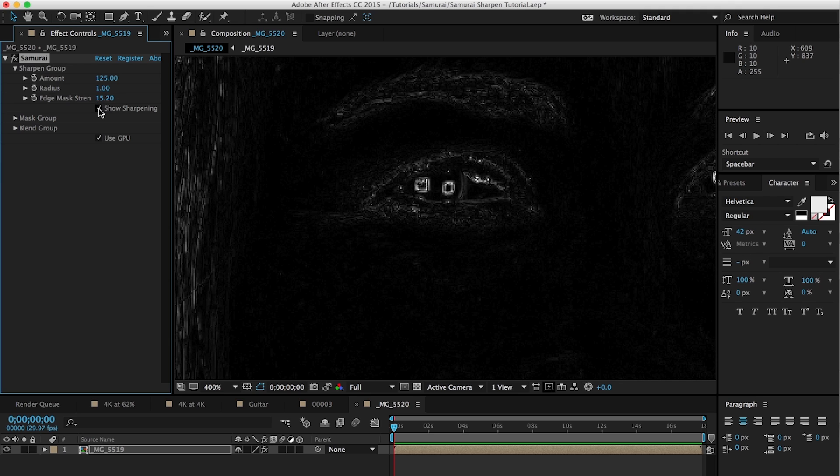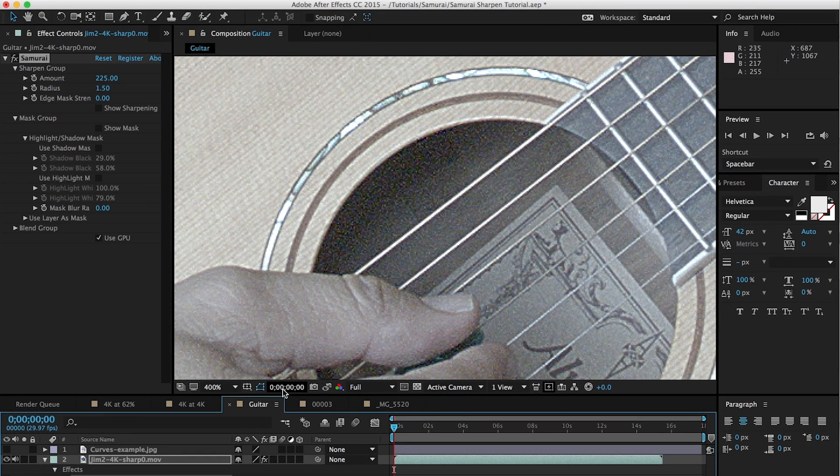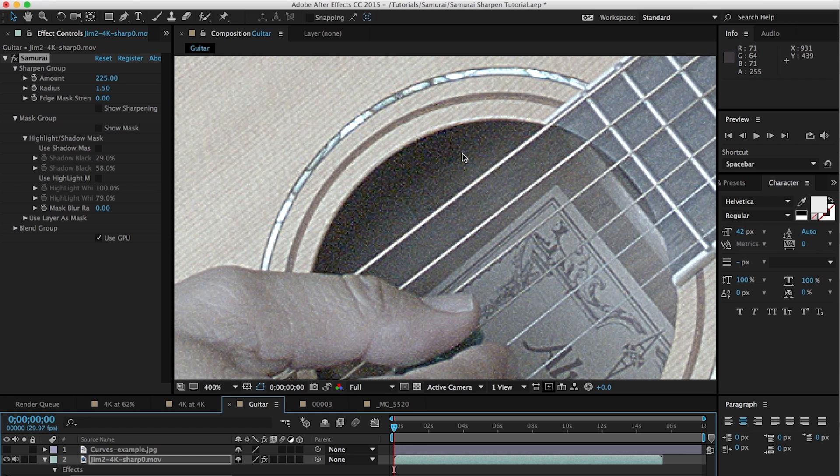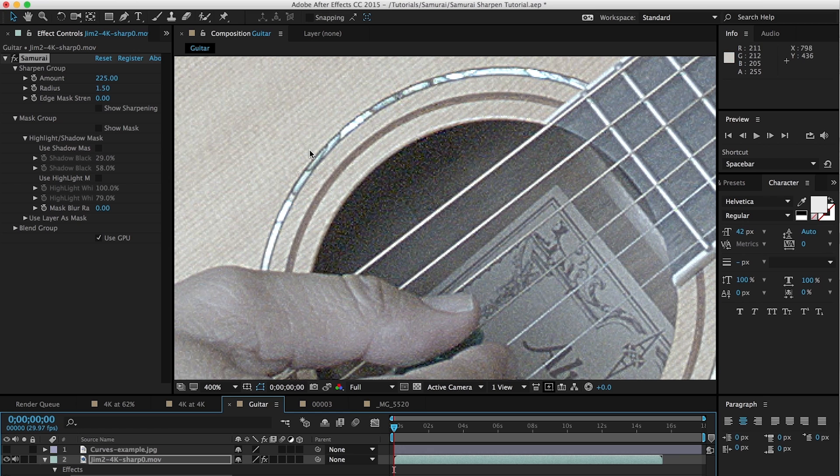So we'll turn off show sharpening, and hopefully that gives you an idea of what edge mask strength does. And we'll jump back to our guitar footage. Now, one of the first things you're going to notice about this, aside from the fact that it's over sharpened, is that we have a lot of noise down here that is being sharpened as well. And that's something we really don't want. That's going to make your footage look worse. And so one of the super cool things about Samurai is the ability to mask off these areas, be it very dark areas as we have here within the guitar, or lighter areas as we have with the inlay up here. And we'll get to that in a second. But let's talk about how to deal with shadows, as this will probably be the most common use for the masking.